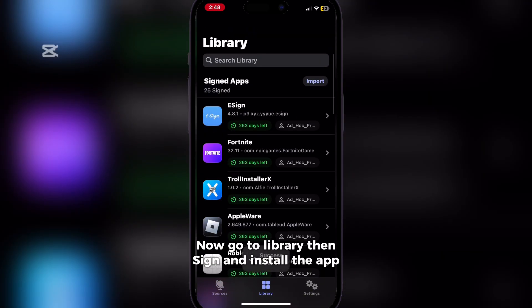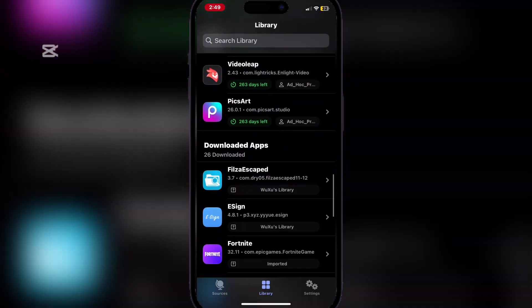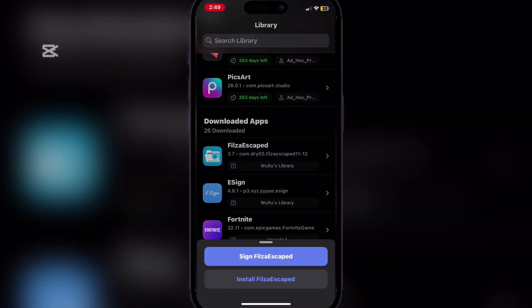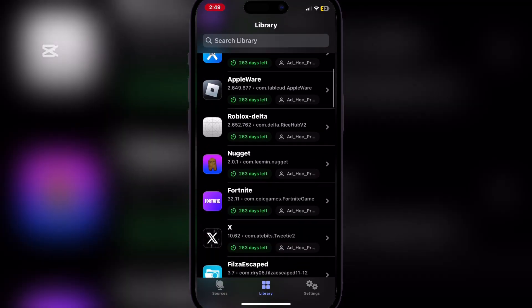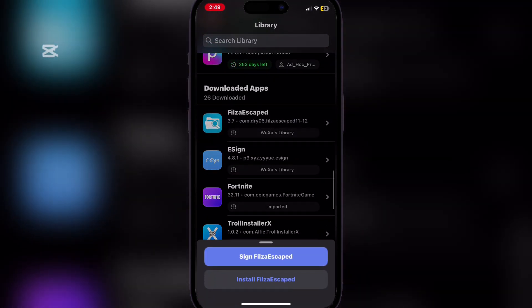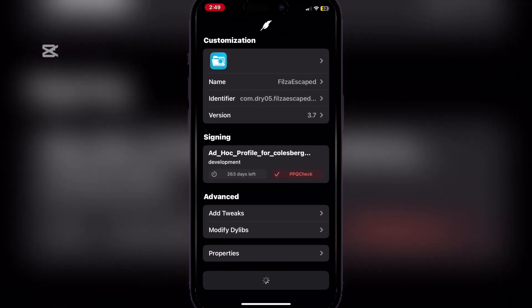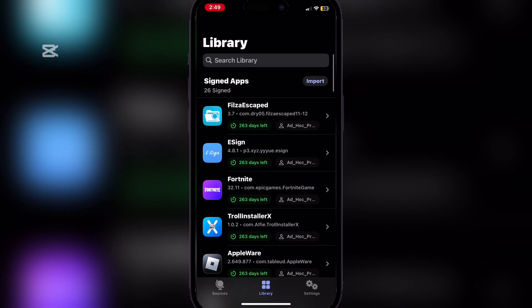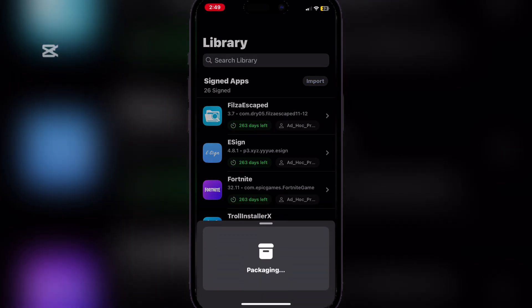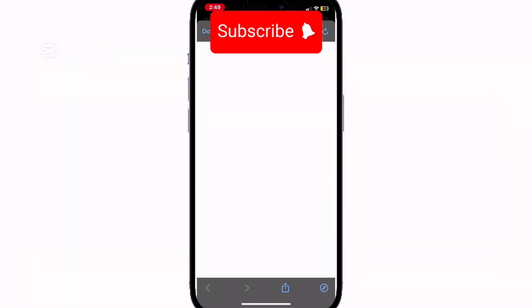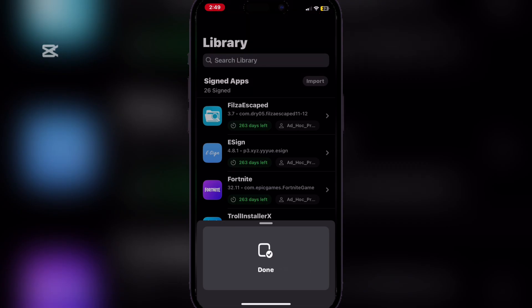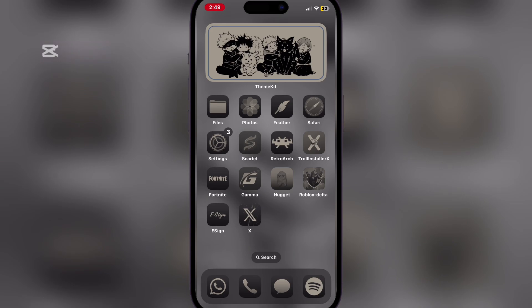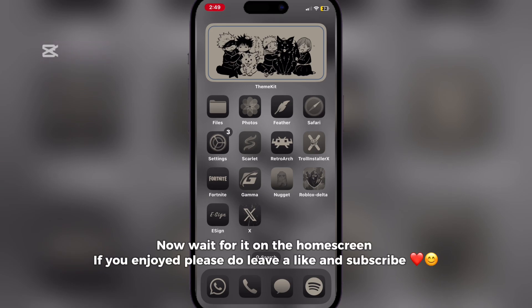Now go to Library, then sign and install the app. Now wait for it on the home screen.